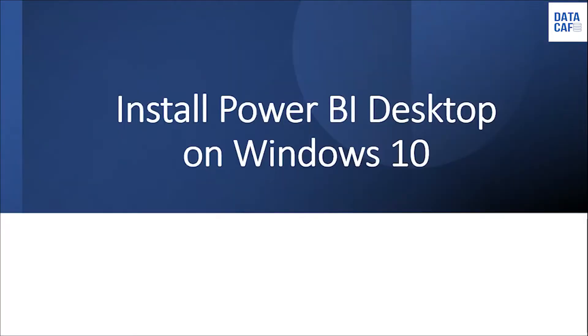Hello Learners, in this tutorial I am going to explain how to install Power BI Desktop on Windows 10.